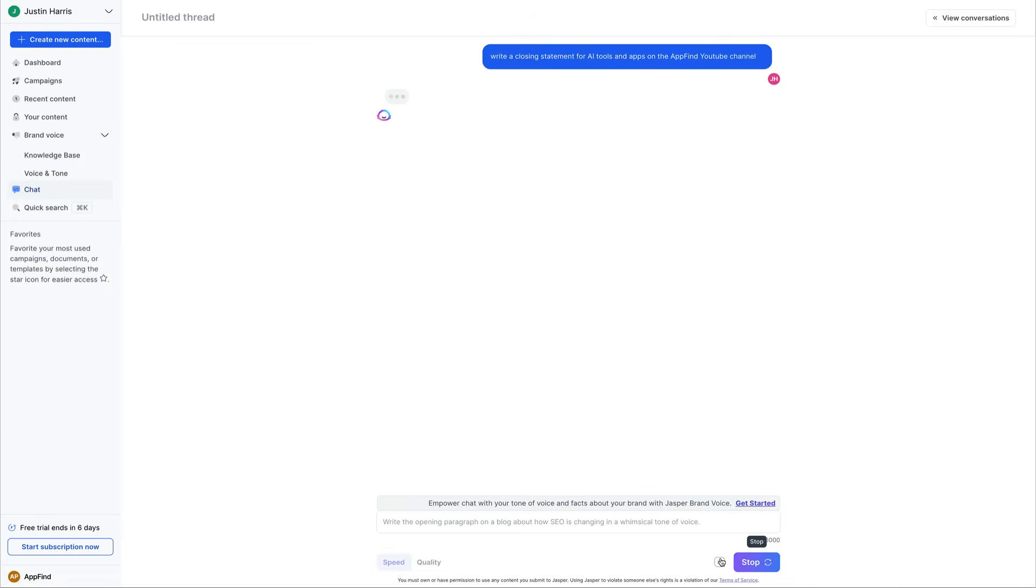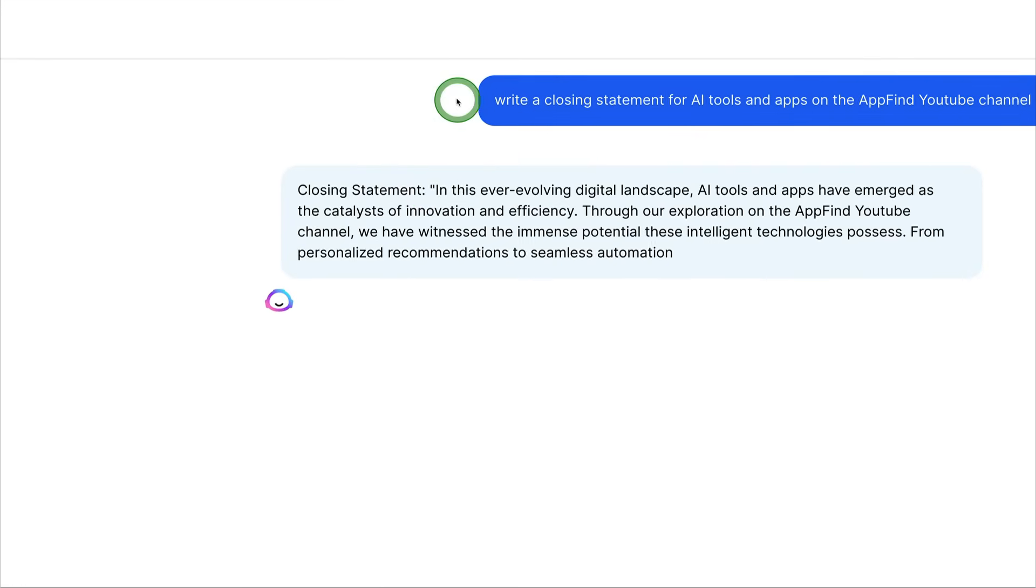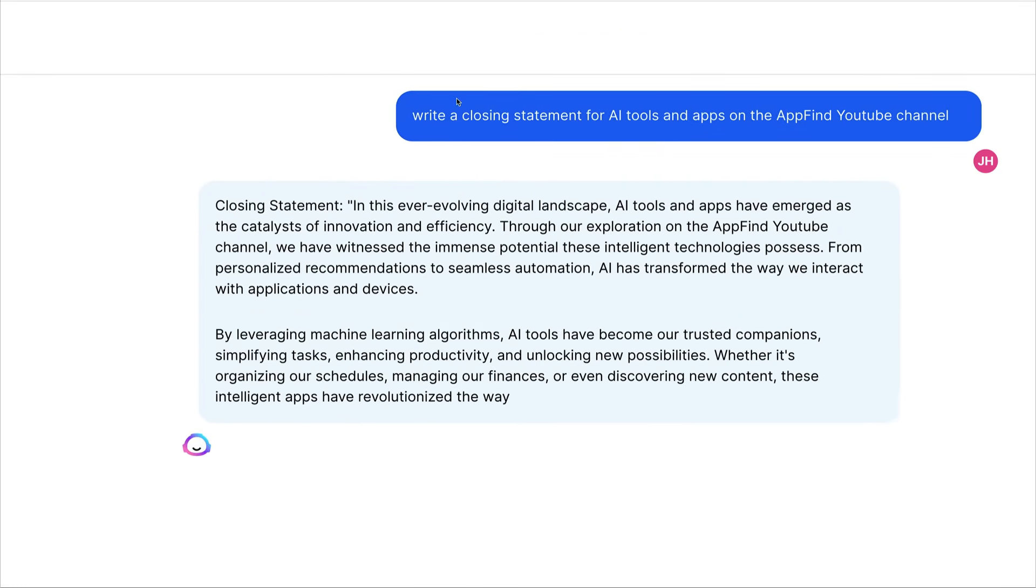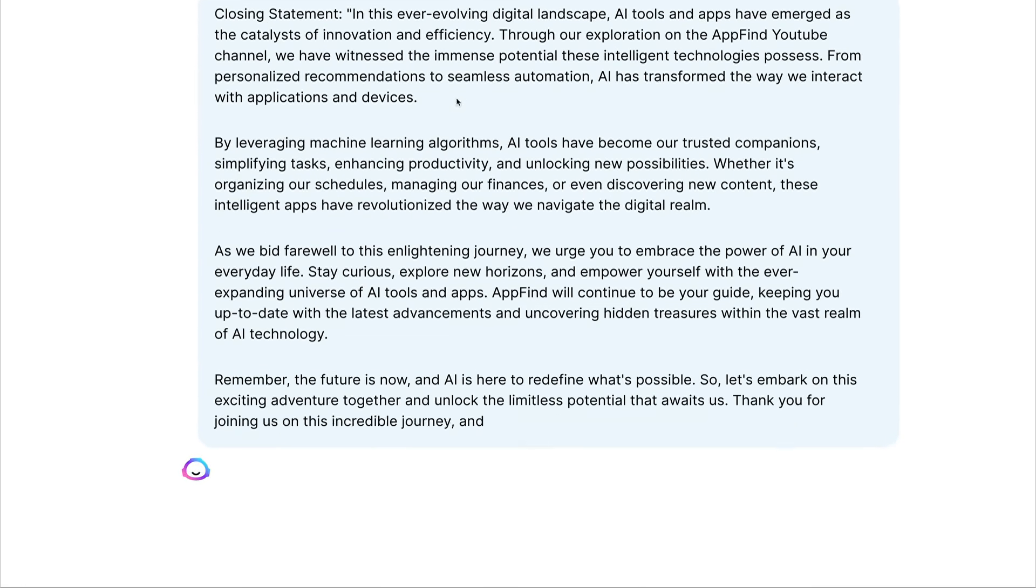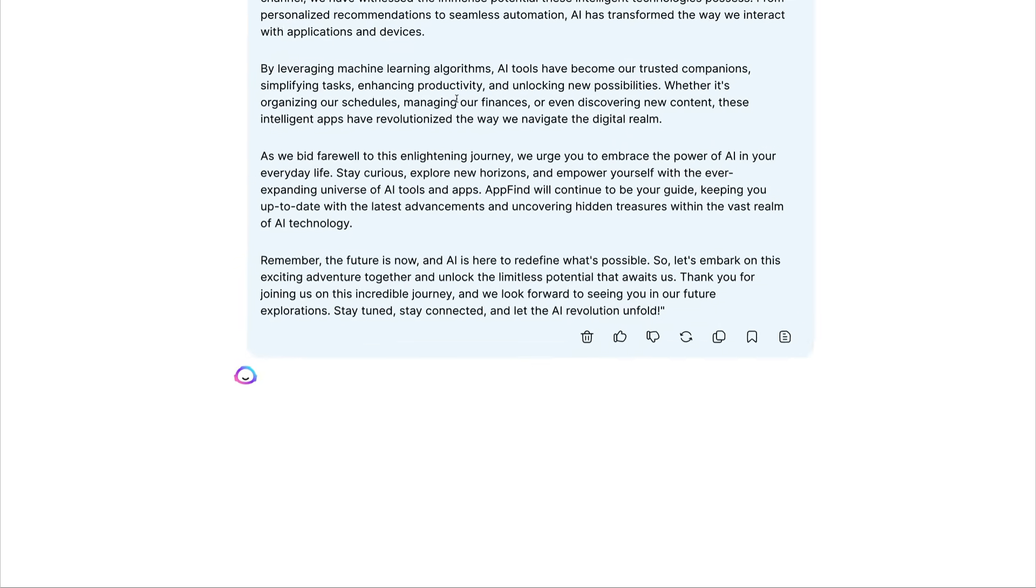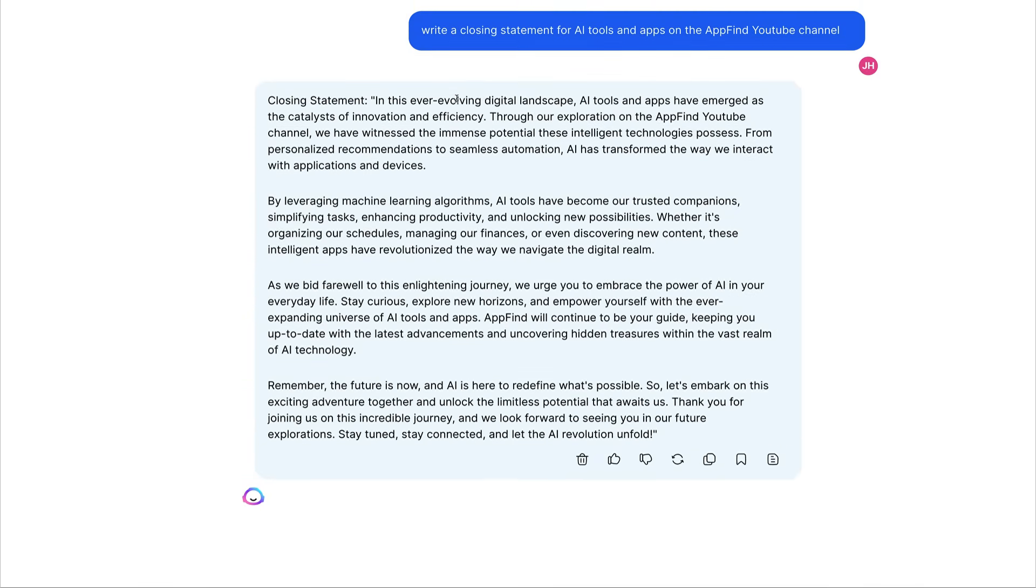You press send. And now we've sent this off to Jasper's AI engine and it's generating content for us in real time. And it's speeding out fast right here.